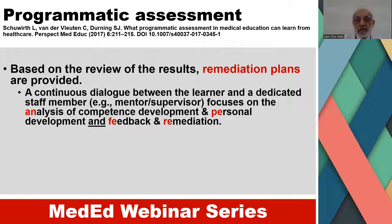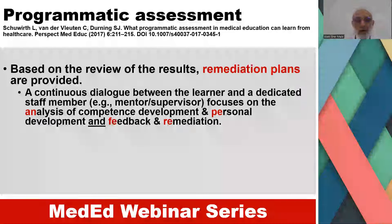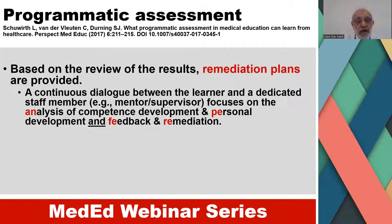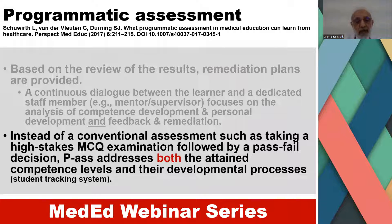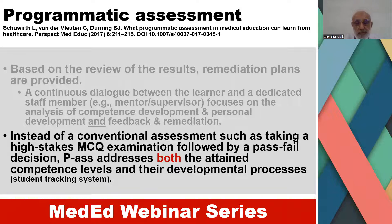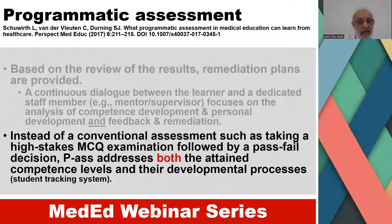Based on the review of results, remediation plans are provided. A continuous dialogue between the learner and a dedicated staff member — for example, a mentor or supervisor — focuses on the analysis of competence development, personal development, feedback, and remediation. Instead of conventional assessment such as a high-stakes multiple-choice question examination followed by a pass-fail decision, programmatic assessment addresses both the attained competence levels and the developmental process.